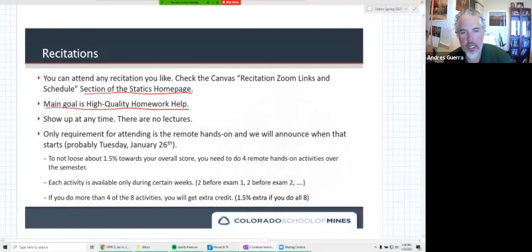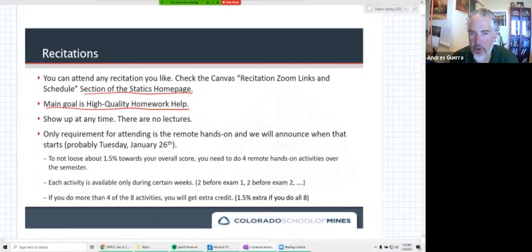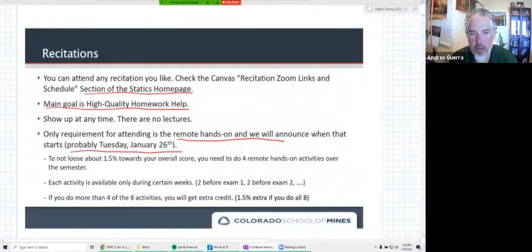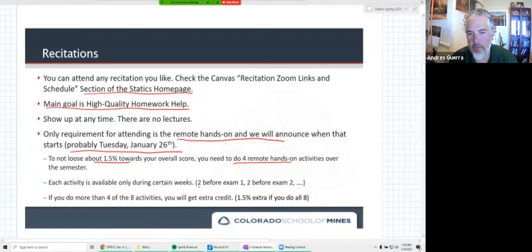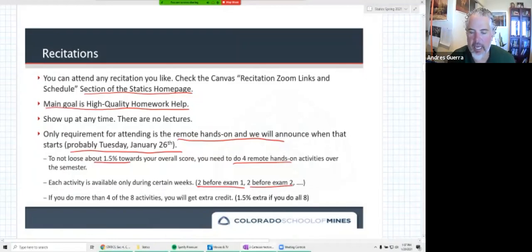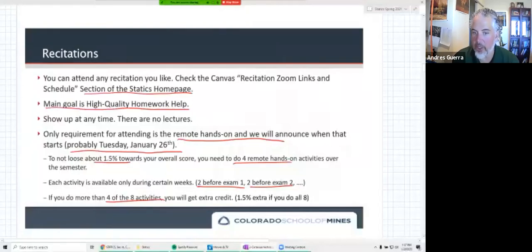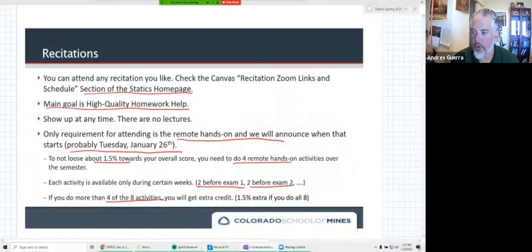Show up at any time — there are no lectures. If the recitation starts at 3:30 but you show up at 4:15, that's totally fine. The only requirement is attending for the remote hands-on activity. I'll announce when we start, probably Tuesday January 26th. You just have to show up to not lose about 1.5% toward your overall score. You need to do four remote hands-on activities over the semester. Each activity is only available during certain weeks — two before exam one, two before exam two. They're related to upcoming exam topics and help you study. If you do more than four of the eight activities, you get extra credit — about 1.5% per extra activity — so doing all eight is significant.